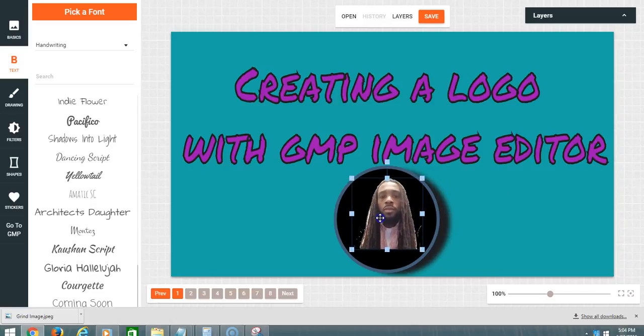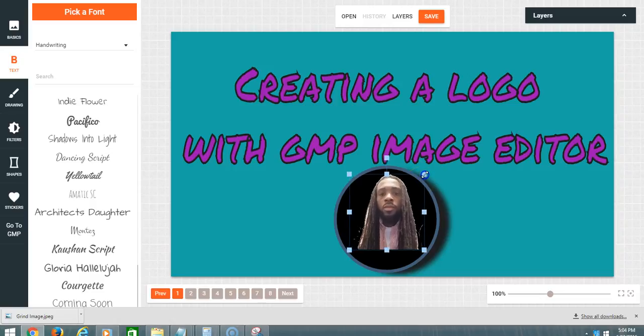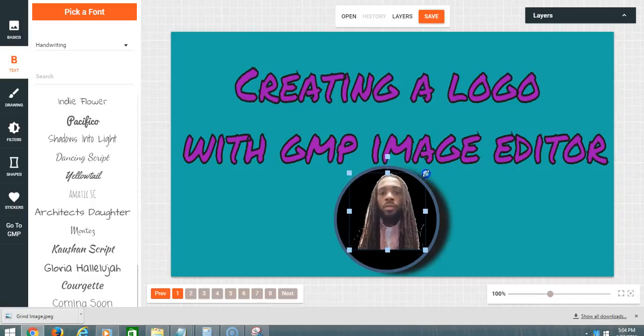Now what I'm going to do is put this picture inside of this circle. Let's see how cool that is. That way you brand yourself.